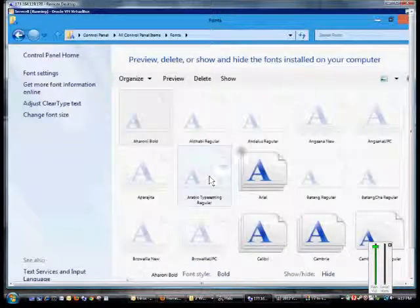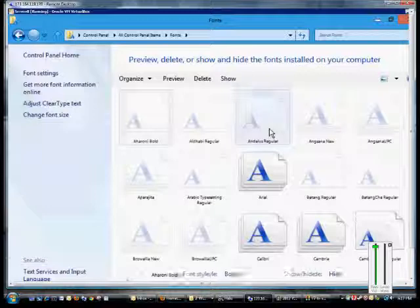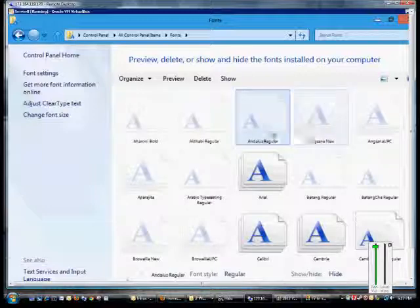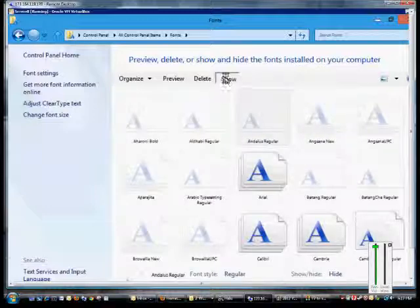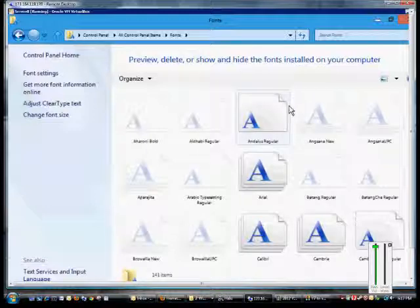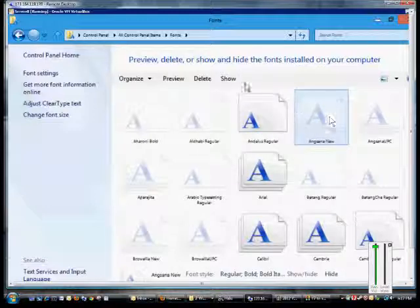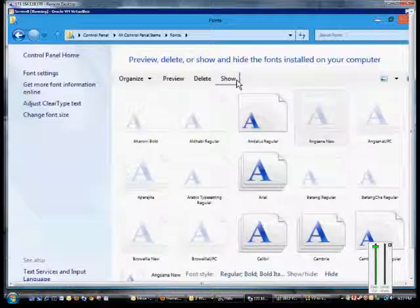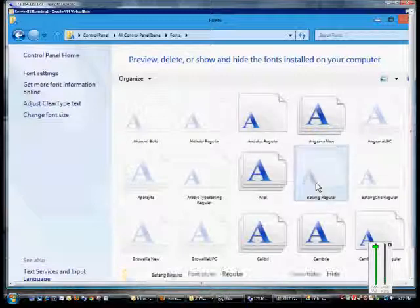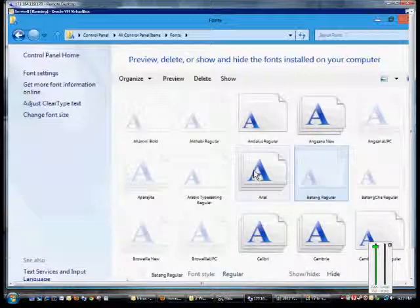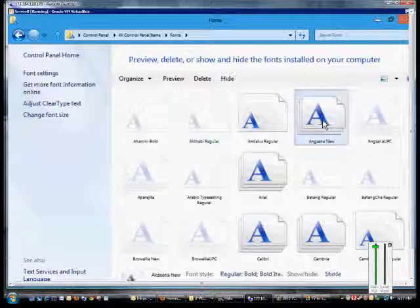When you're done you can go ahead and click close, and you can choose a different font as well. You can also click the show button, and when you click show it actually changes the font from not highlighted to being highlighted.